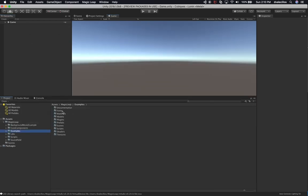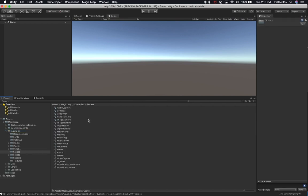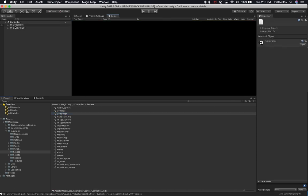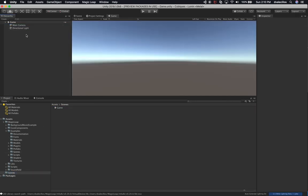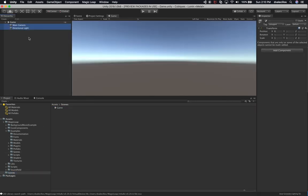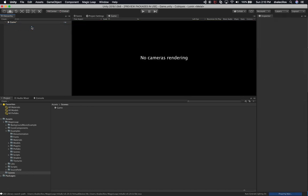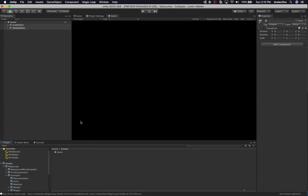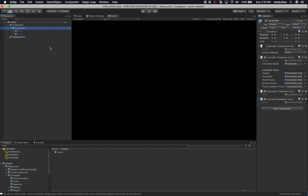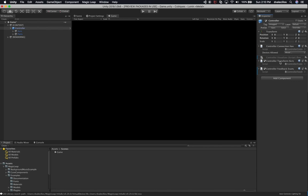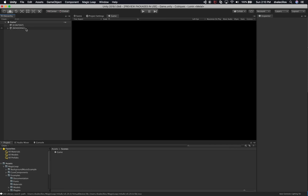Next I'll go into the Magic Leap examples, open the Controller example, and grab those two game objects. I'll copy them, go into our scene, delete the main camera and directional light, and paste the ones Magic Leap provided. Looking at what we have: we have a controller, but I don't need the controller visualizer or the transform right now, so I'll delete those. We'll bring in the controller later.